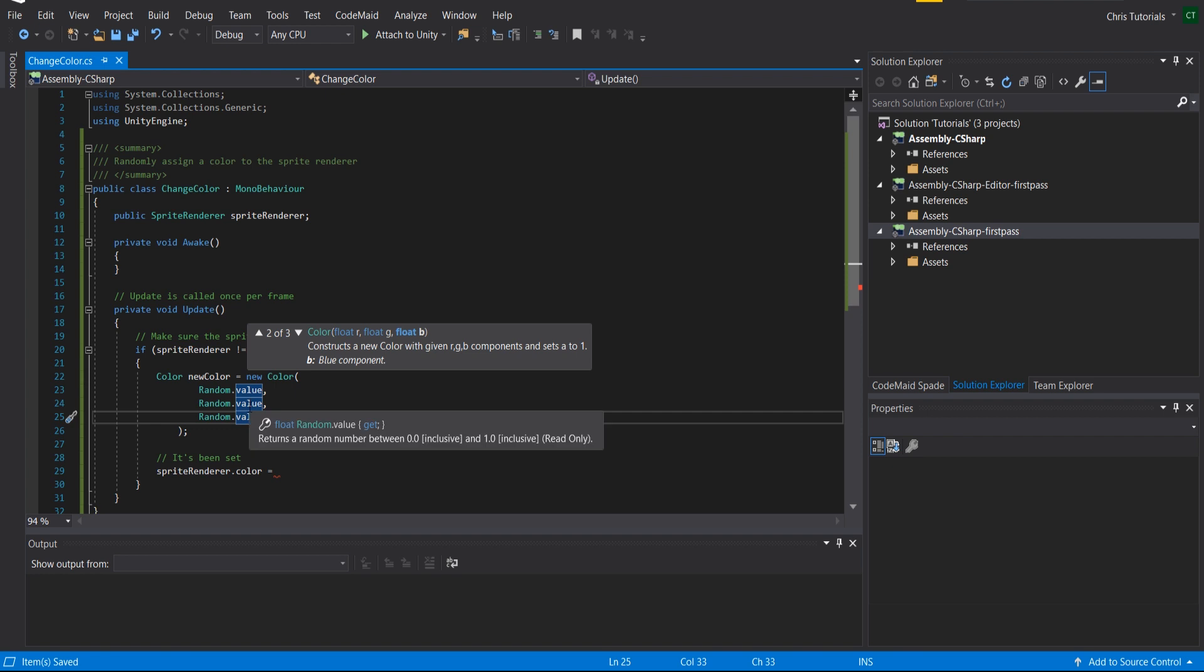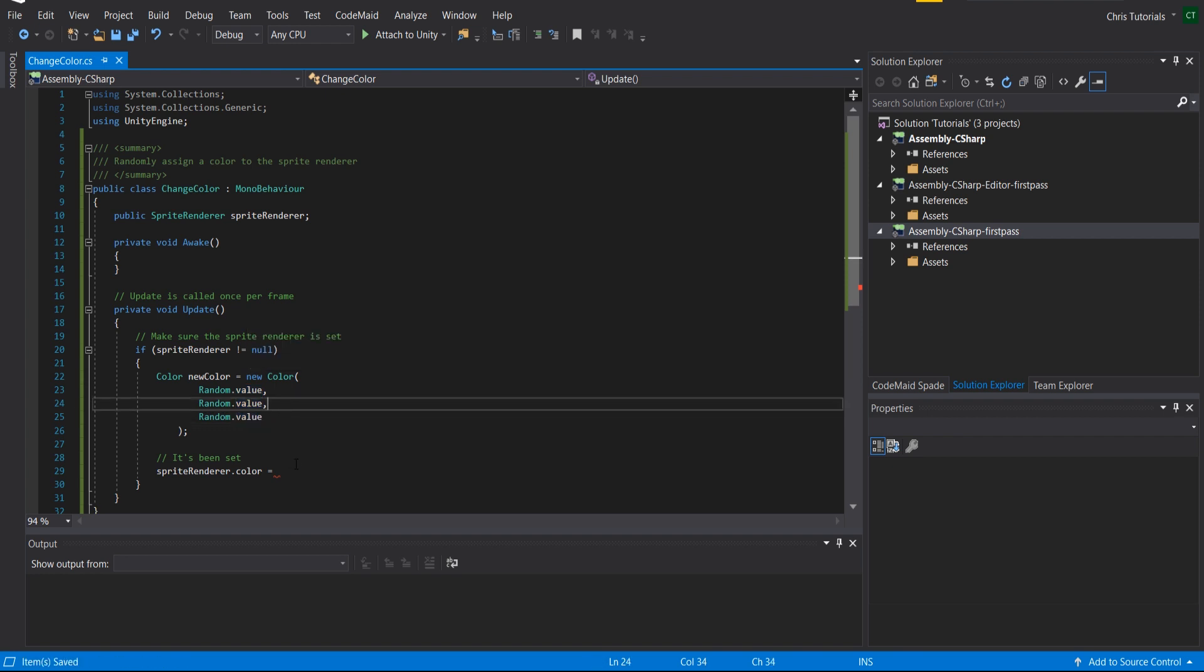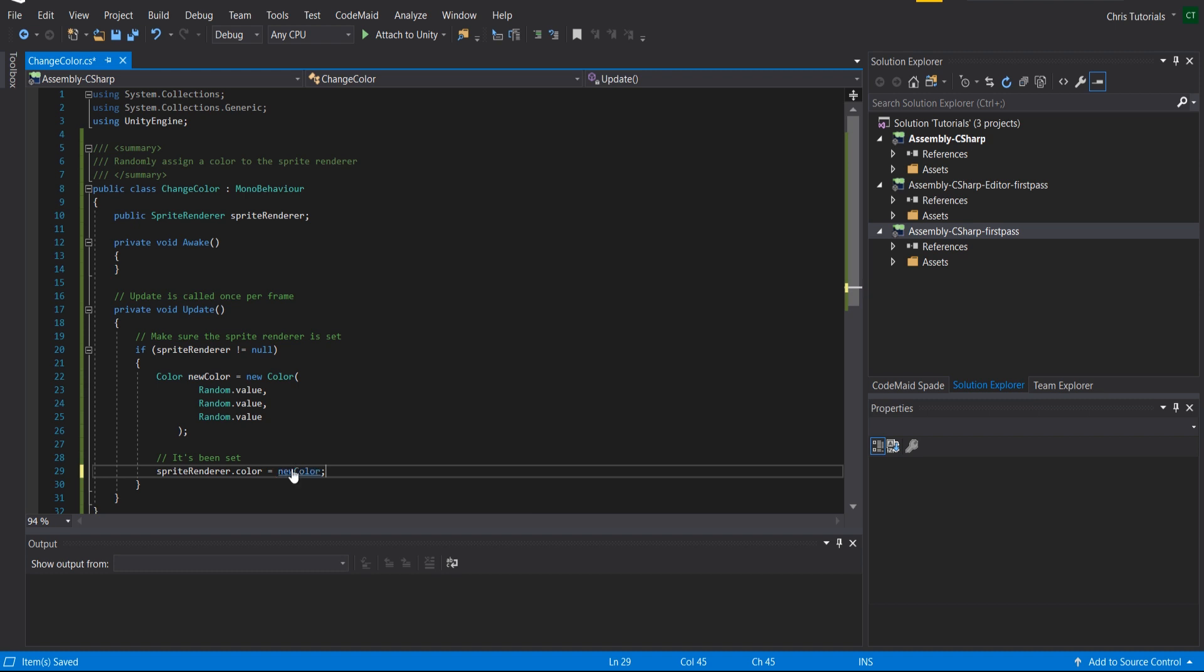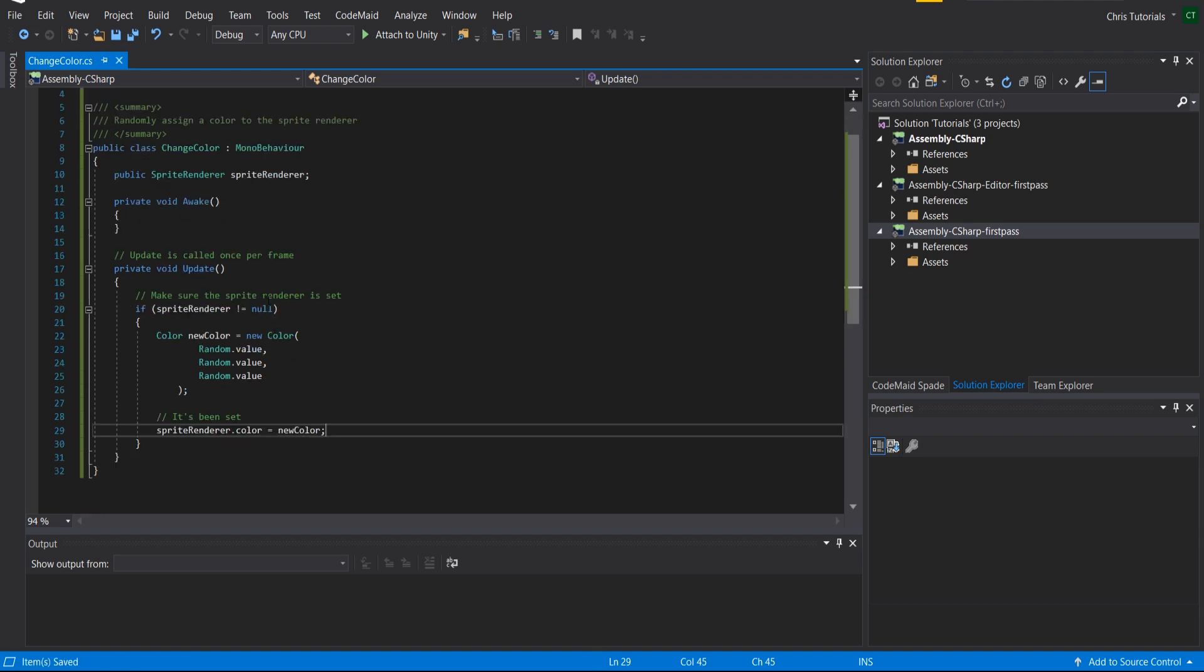So sprite renderer.color is going to be equal to the new color. Pretty simple here, and that's going to be it for the script.